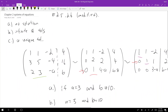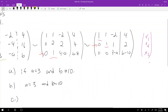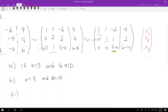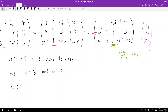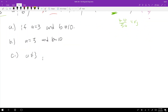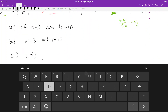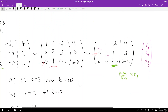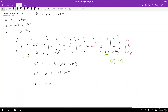Part C — how do we get a unique solution? We need a pivot for every variable, so (3 minus a) cannot be 0. It doesn't matter what b is, because as long as there's a pivot in that position, x3 is forced to equal (b minus 10) divided by (3 minus a). So for a unique solution, a must not equal 3.